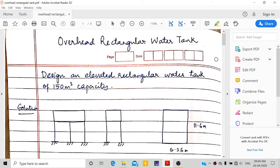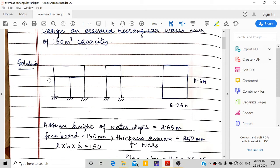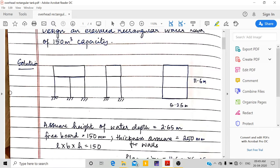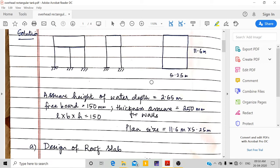Hello everyone, today I am going to design an overhead rectangular water tank with a capacity of 150 cubic meters. This is a rectangular overhead water tank supported by columns and beams. This shows the plan and elevation in both directions — two columns in one direction and three columns in the other. I have assumed 2.65 meter height, using the same plan dimensions as the underground rectangular water tank designed in another video.